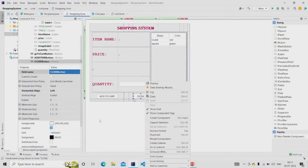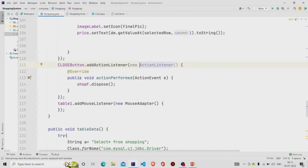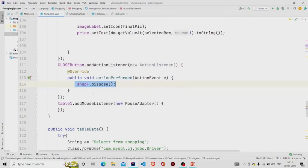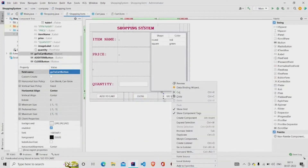Let's see the Close button. I am calling the dispose method on 'shopF' — my JFrame — to close the frame. Let's go to the cart.